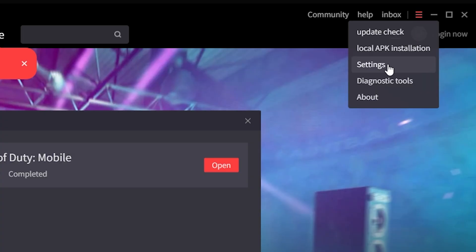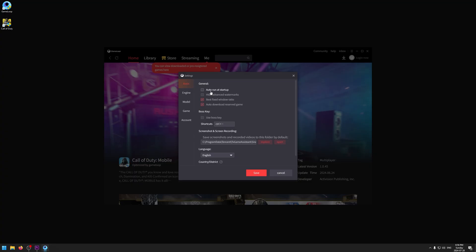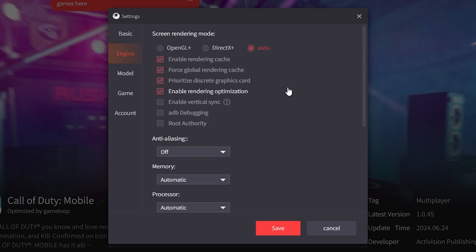Go to the top right, click the hamburger three-line button, and then click on Settings. In here are a bunch of settings to make the emulator run smooth. In the Basic tab, I'm going to turn off Auto Run at Startup — I highly recommend turning this off so it doesn't run every time you start your computer. Next, turn on Hide Advanced Watermarks so there are no ads — just the game.